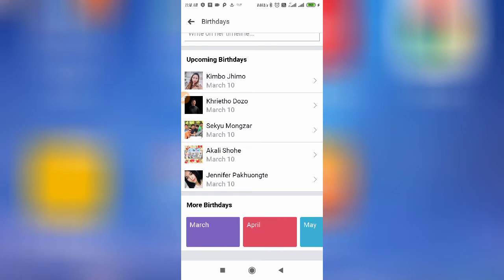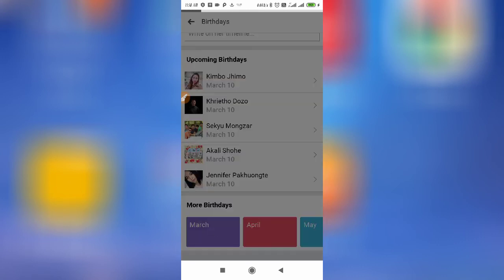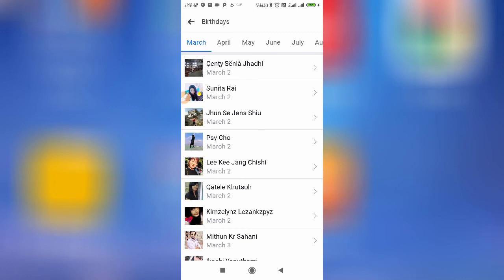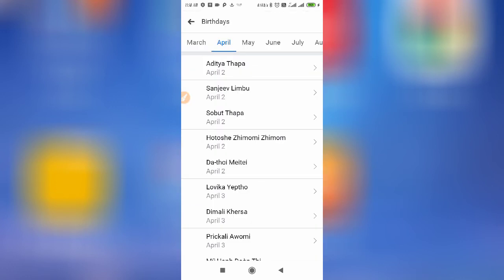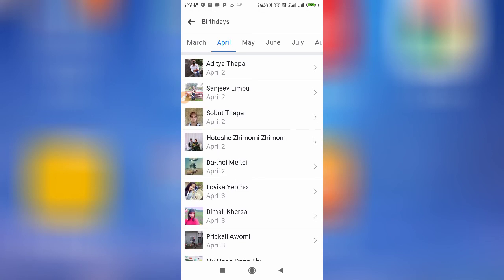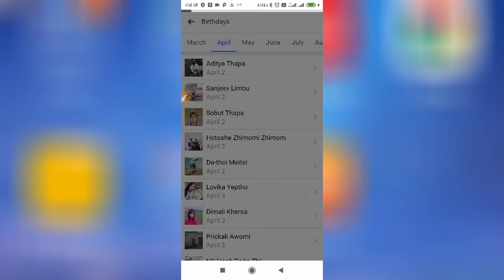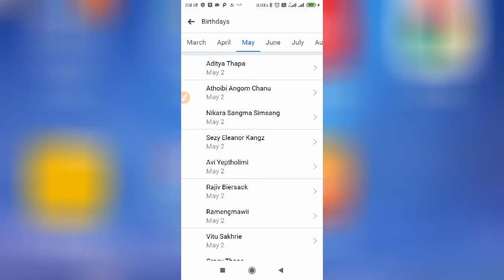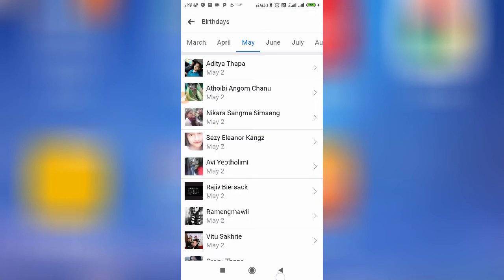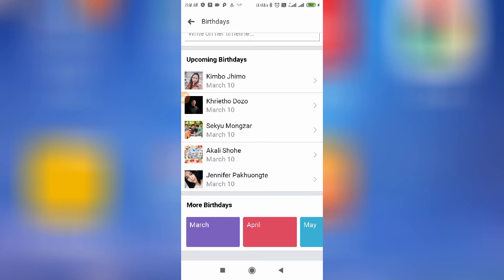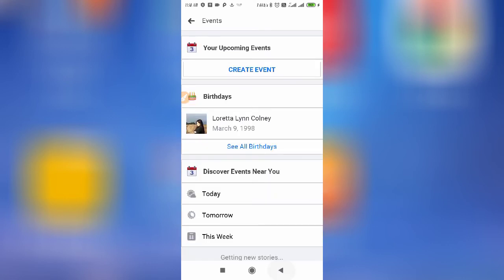You can check it month by month and easily scroll through. For example, here you can see April birthdays and here May's birthdays. This is how you can find and check birthdays on Facebook Lite.